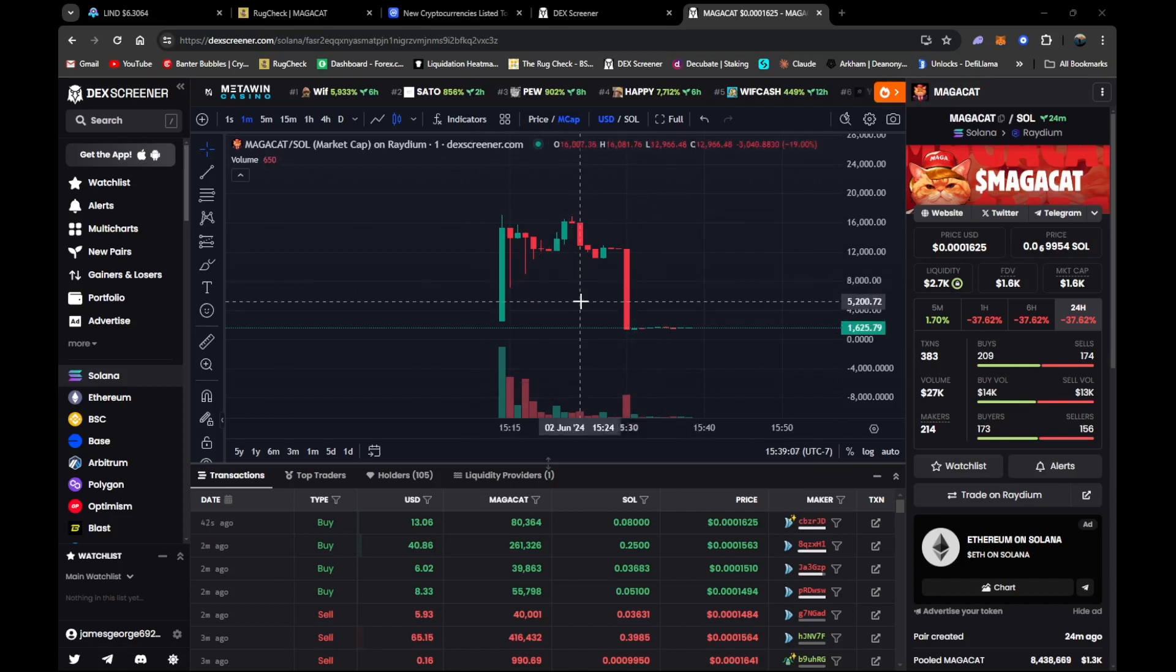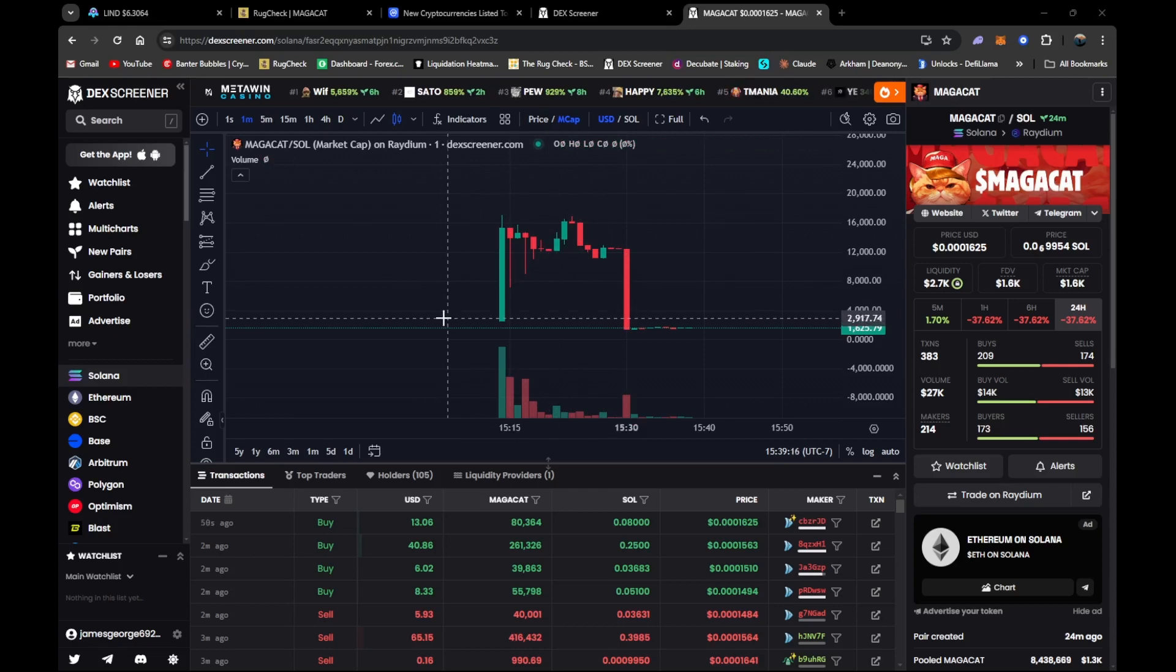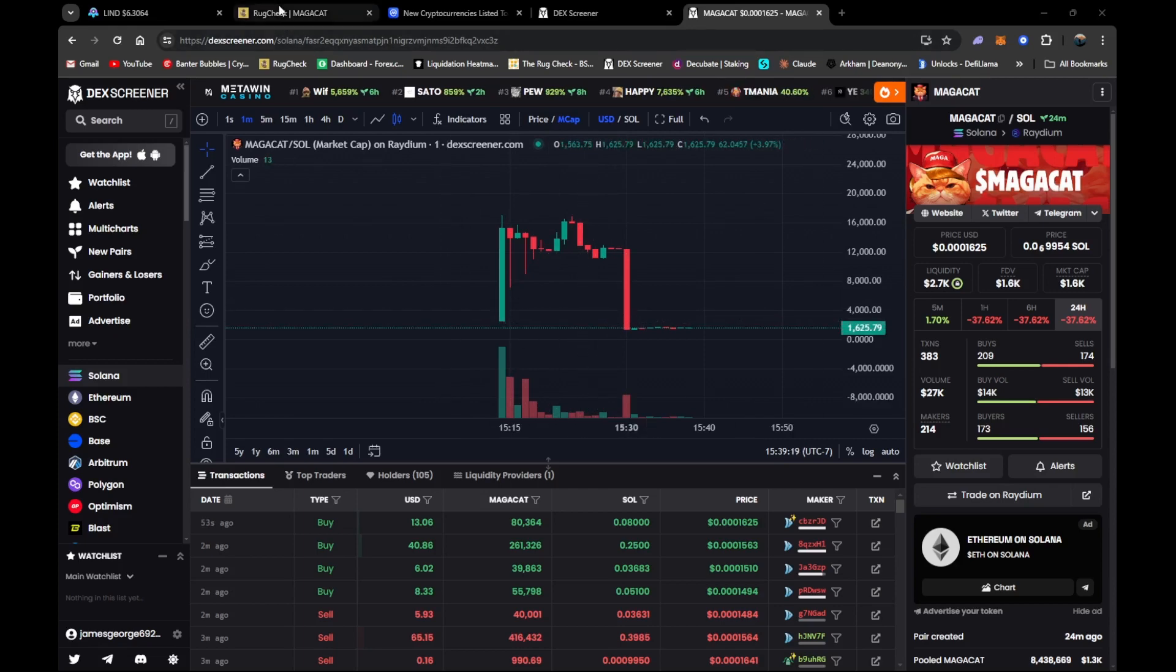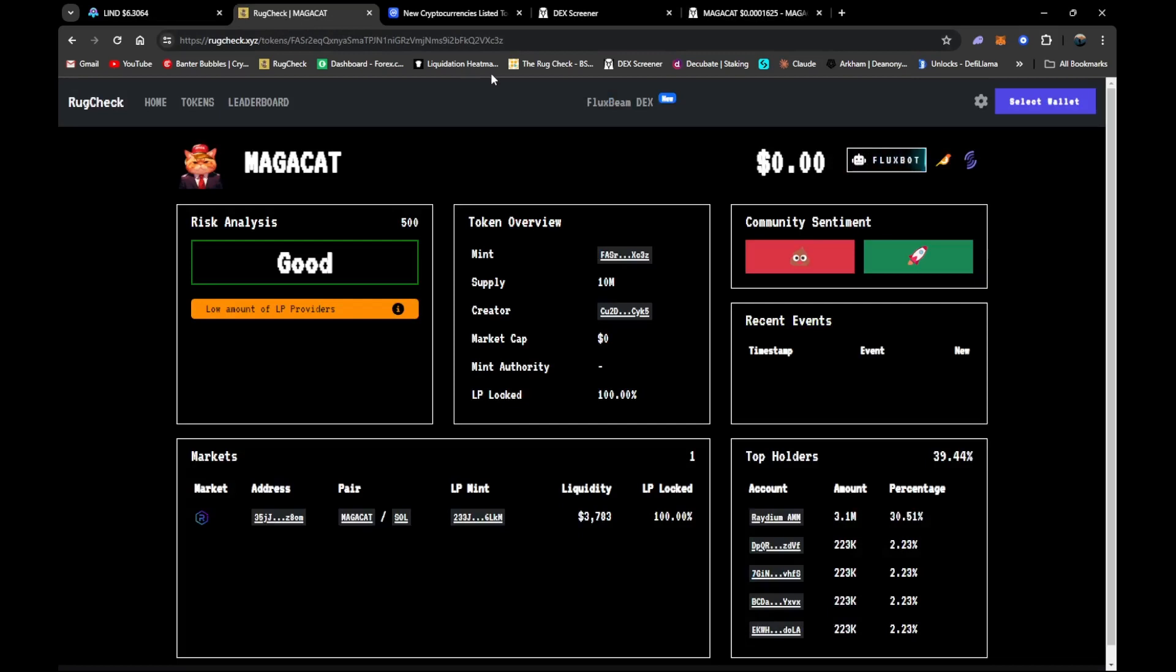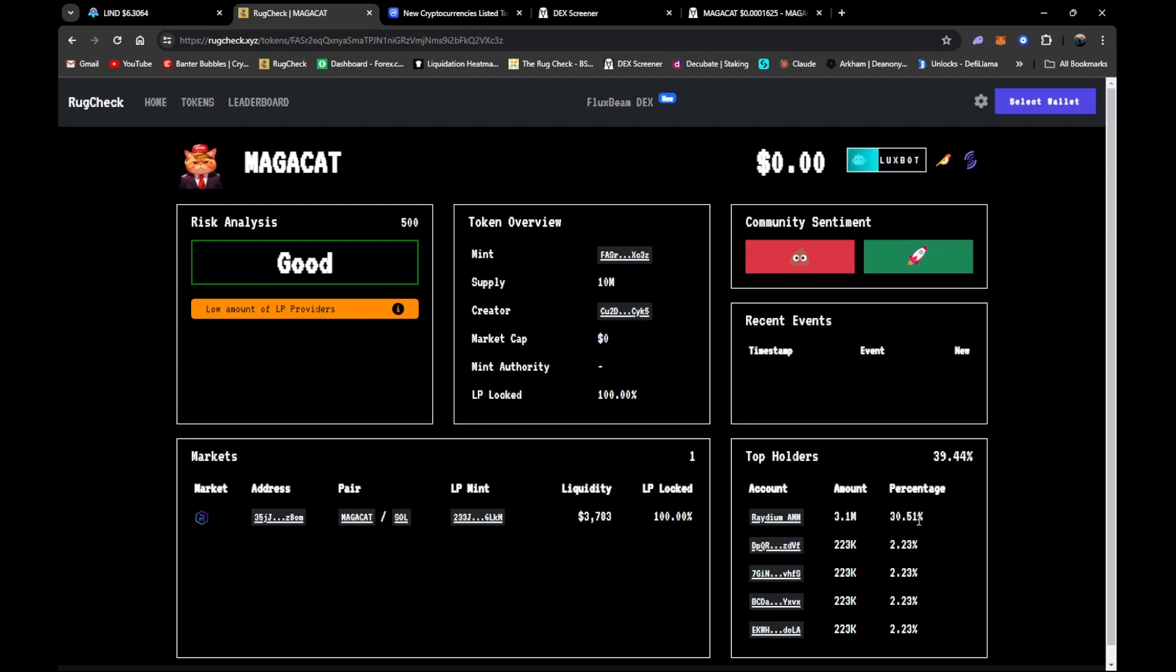You guys can obviously see the chart and probably can already tell what happened - Mega Cat on Solana side of life. Here's the actual rug check: Mega Cat good risk analysis, LP 100% locked. Radium did have 30%, other wallets are about 2%, so I wasn't really tripping. I've traded worse with Radium having more than that.